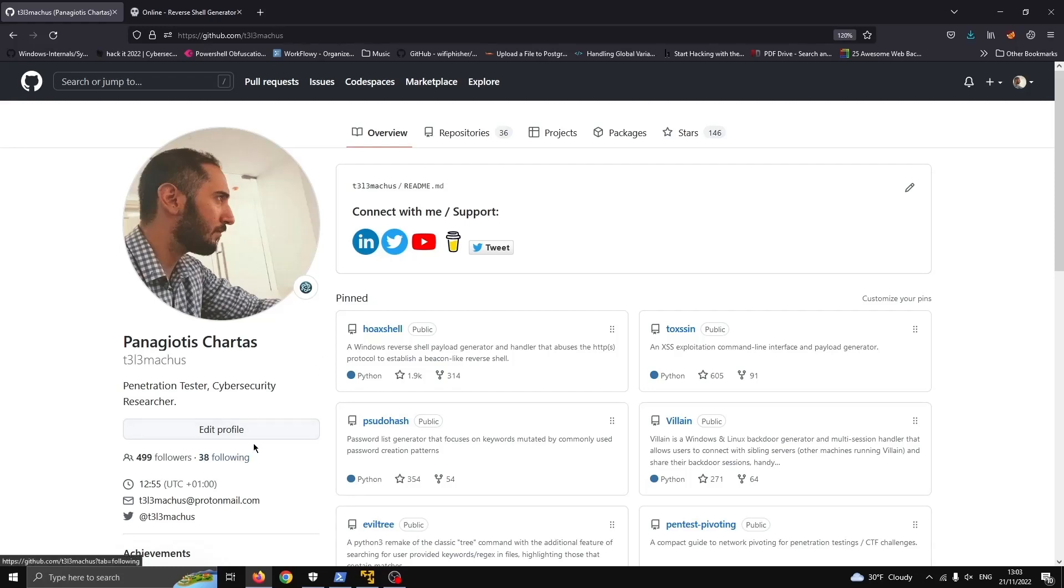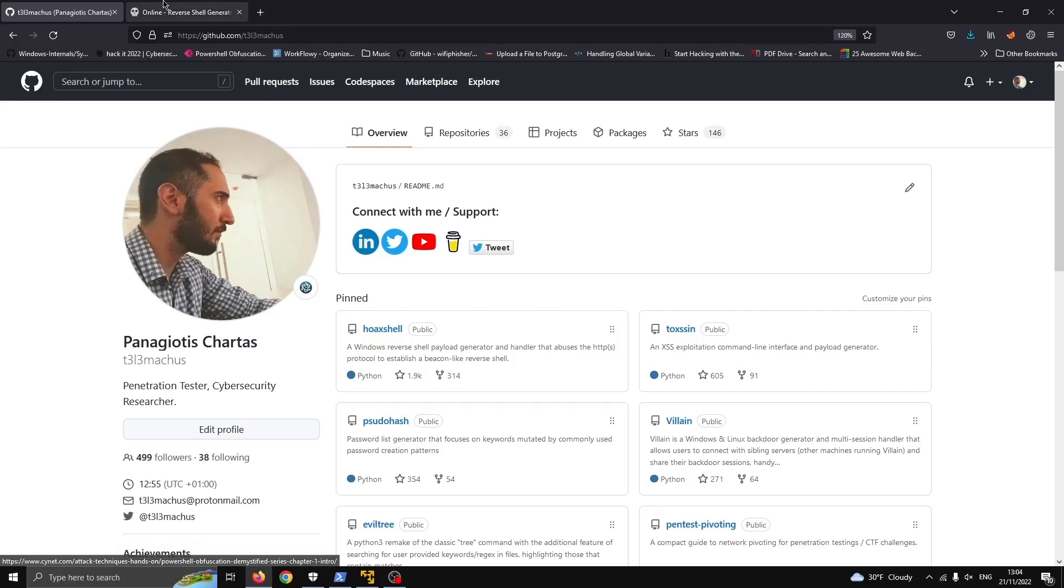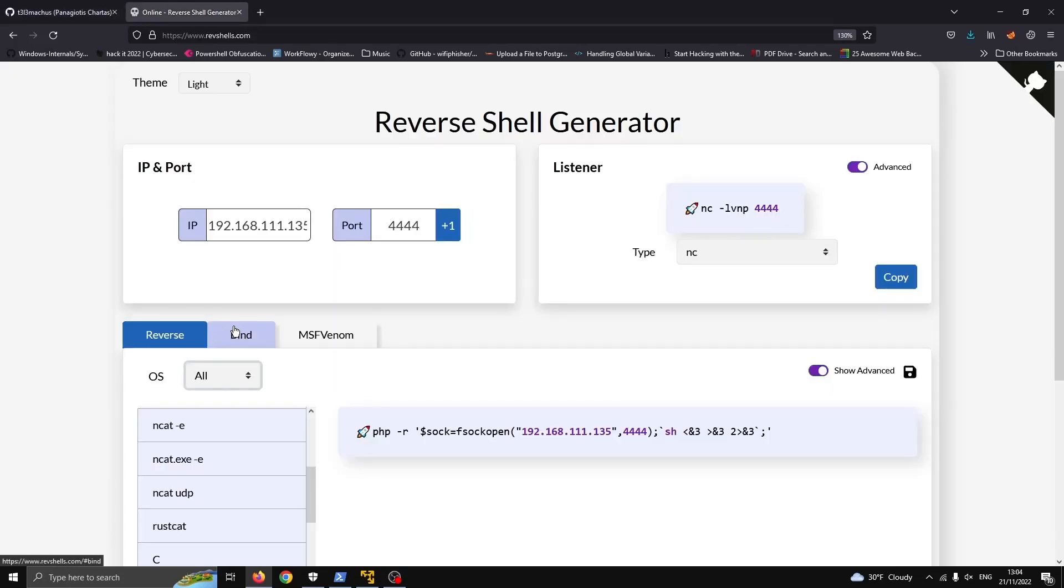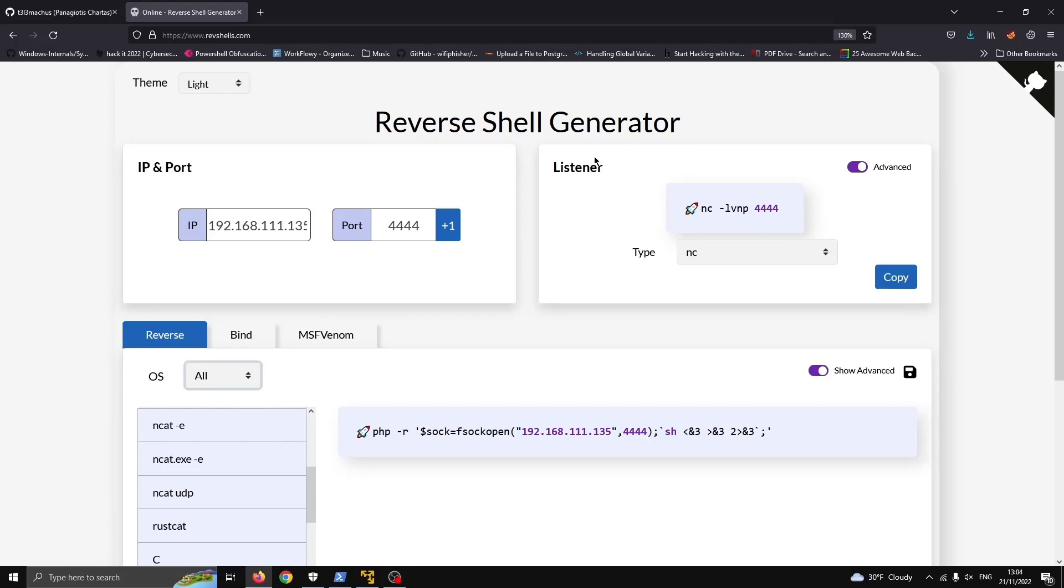Hi everyone, this is Telemachus and we are going to do one more for bypassing Microsoft Defender and other AV solutions. This time we are going to practice with a common PowerShell reverse shell payload and I'm going to use revshells.com which is freaking awesome to generate and grab one real quick.